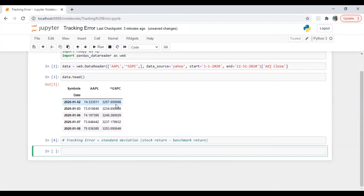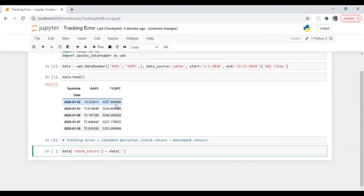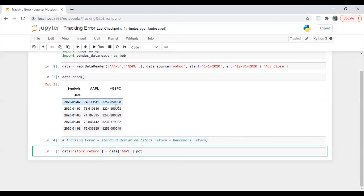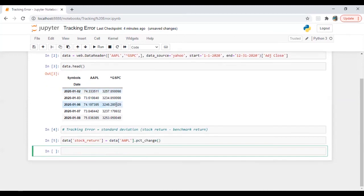So here we have our daily stock prices along with daily benchmark. So what we're going to do is we will create a new column called stock return. And it will be equal to data Apple dot percentage change.